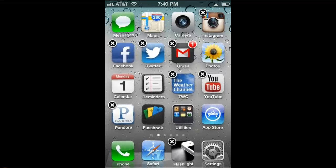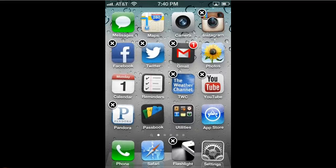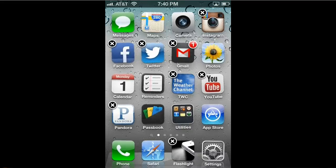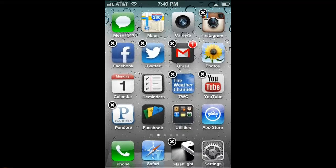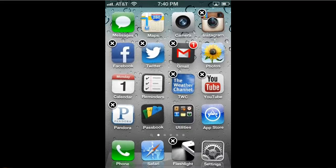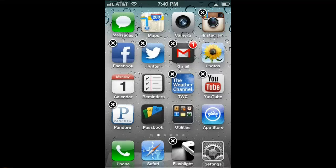The X is in the upper left-hand corner. If I click one of those, it'll give me the option to delete the app. So when you want to move an app, click anywhere but the X.